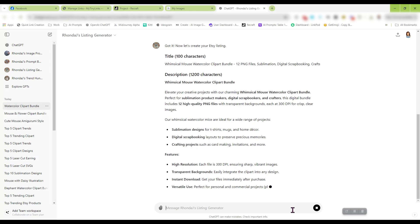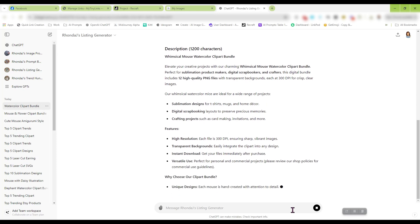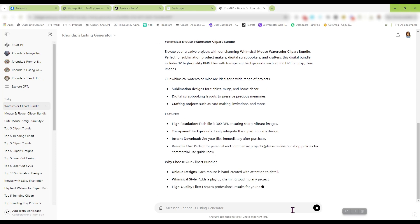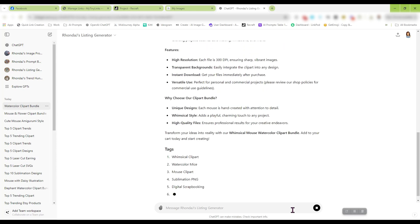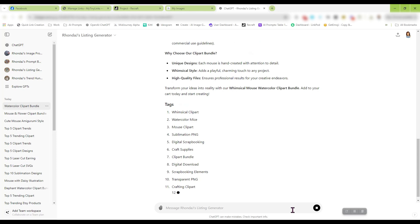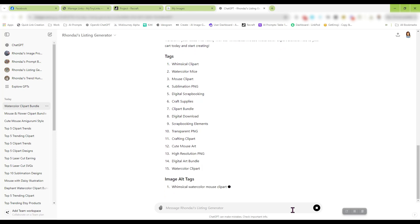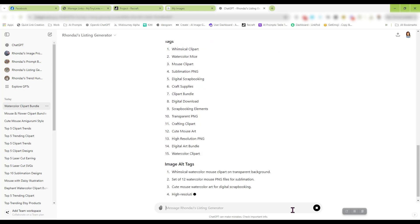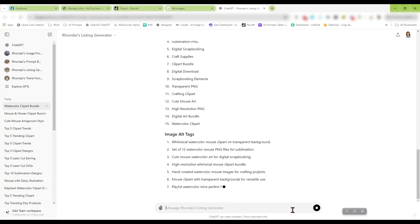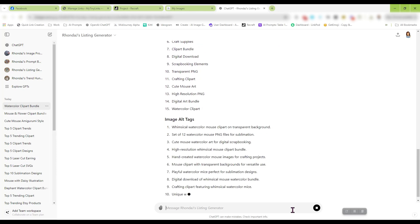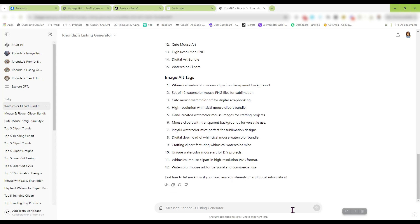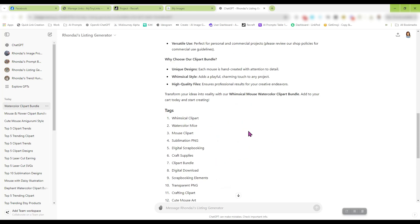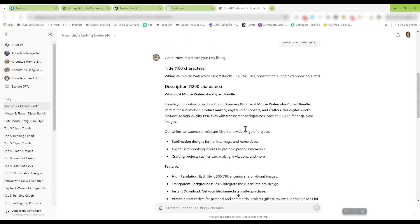It's going to make sure it places keywords and phrases in the description. It's going to generate my tags. I had it generate 15 instead of 13, that way you can pick and choose. It also generates your image alt tags. And those are when you are uploading your images to your Etsy listing. There's a little box on the right that says describe your photo. You put the image alt tags in those boxes, and that makes you easier to find as well. So let's just go and look over this quick.